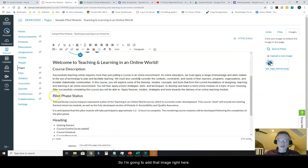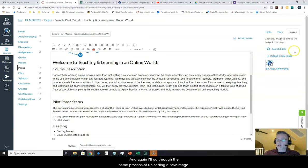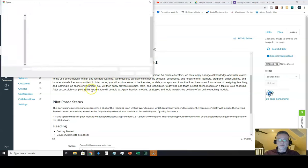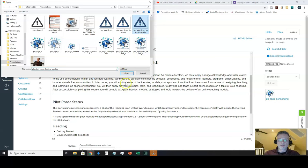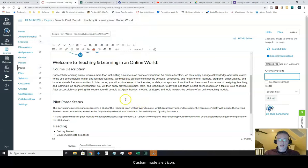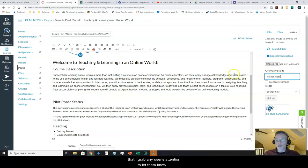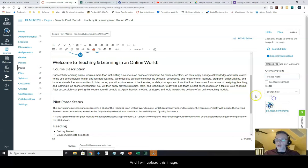So I'm going to add that image right here and again I'll go through the same process of uploading a new image, choosing a file and I have an image file already designated to go with this custom made alert icon and I do have alt text this time because it is important that I grab any user's attention and let them know that there's an important note coming up and I will upload this image.